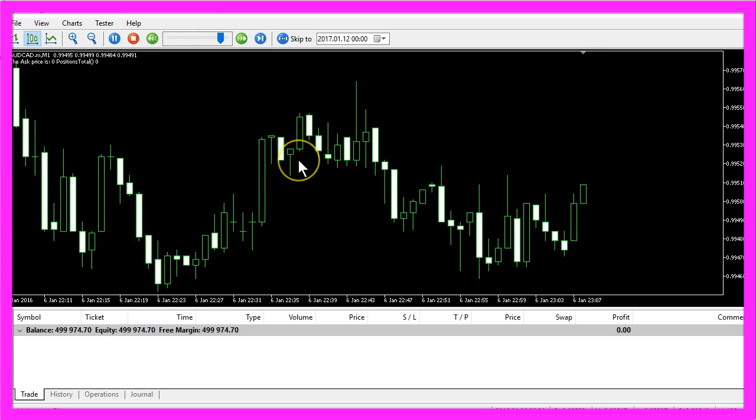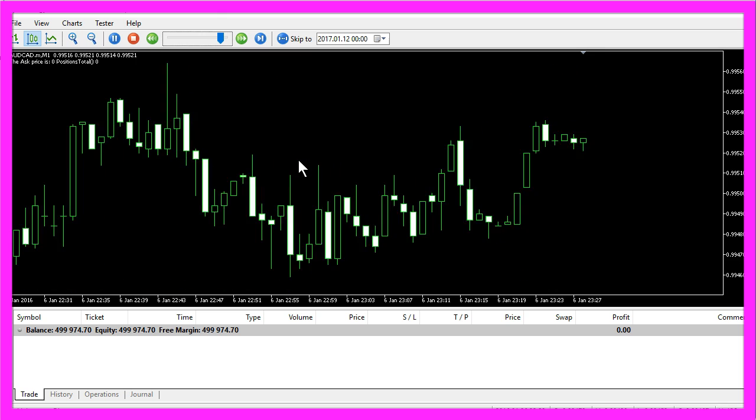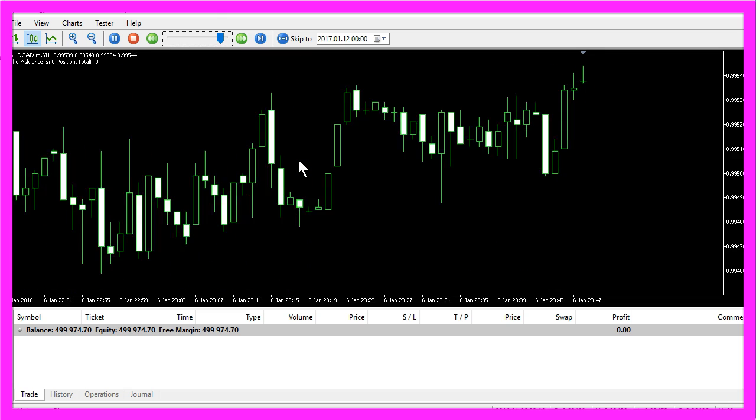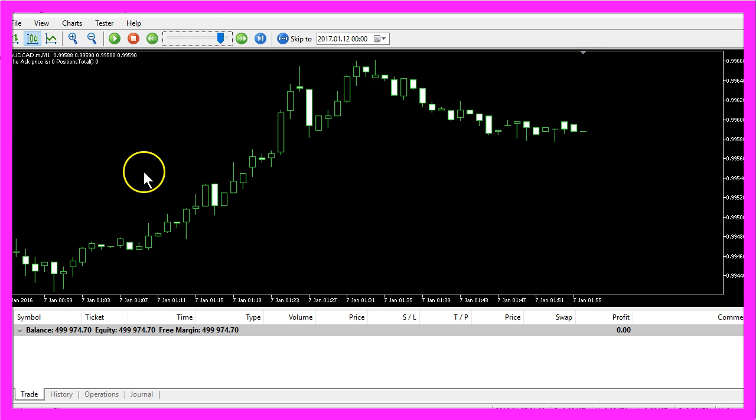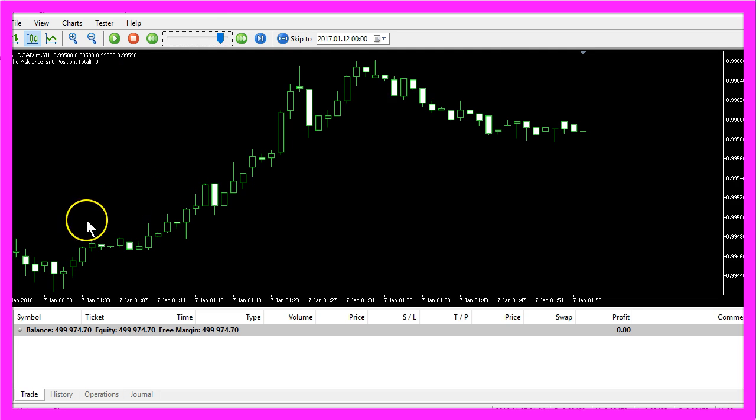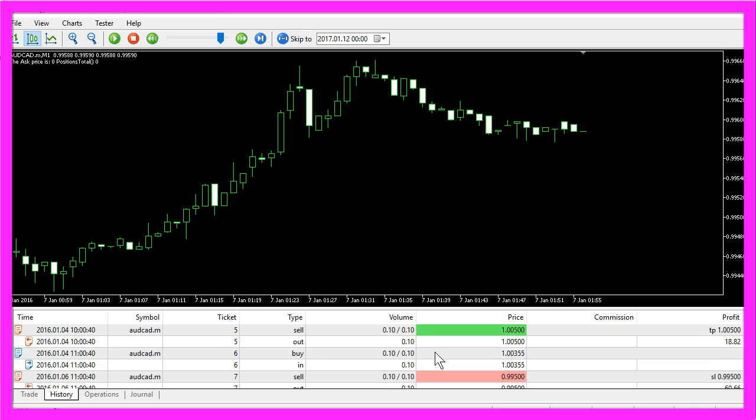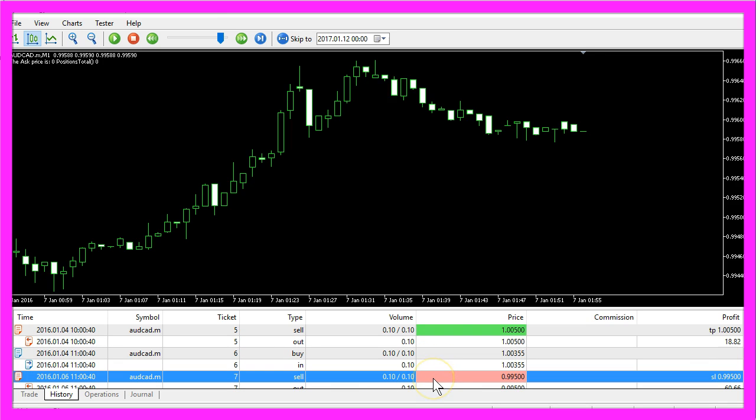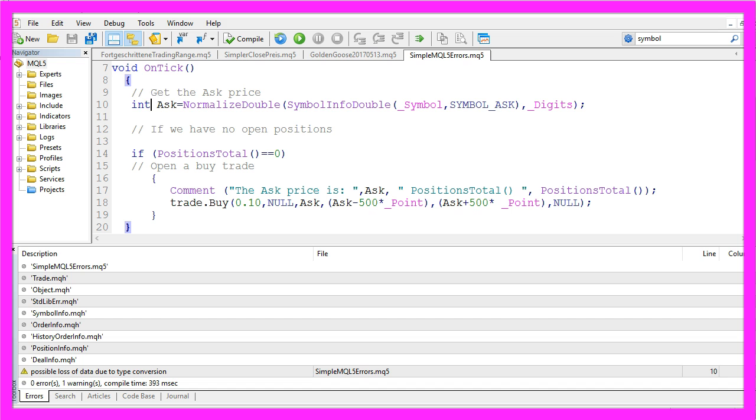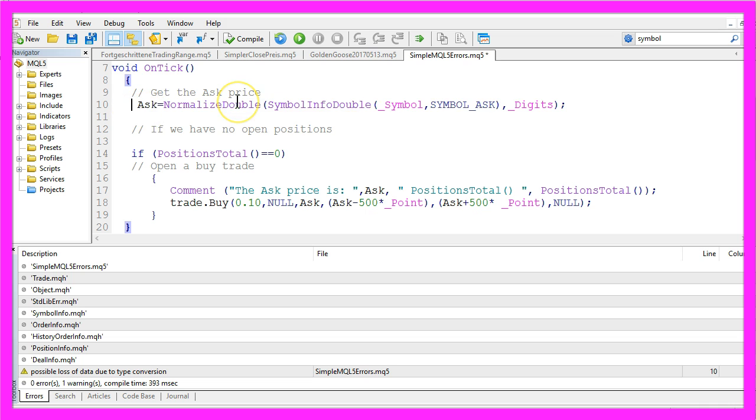That is what we call a runtime error. That means you have created an error that will only occur when you are running your expert advisor. In our case the error happened when the price fell below a value of 1, and I have forced this error to happen by using an integer variable where I should have used a variable of the type double.